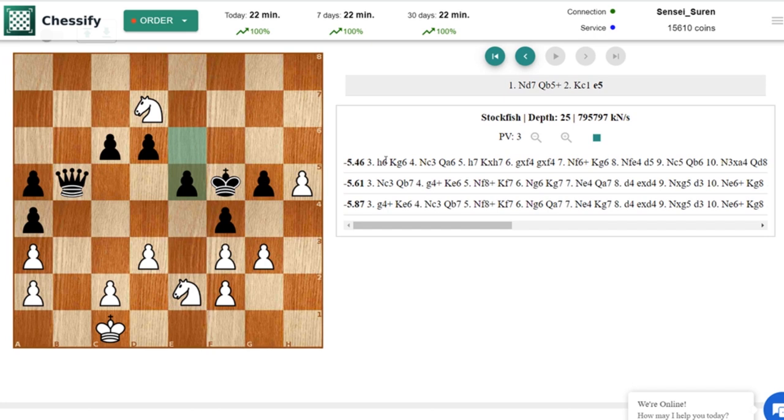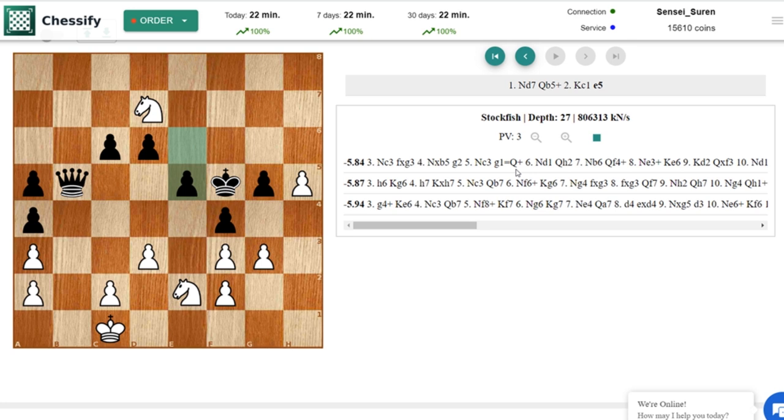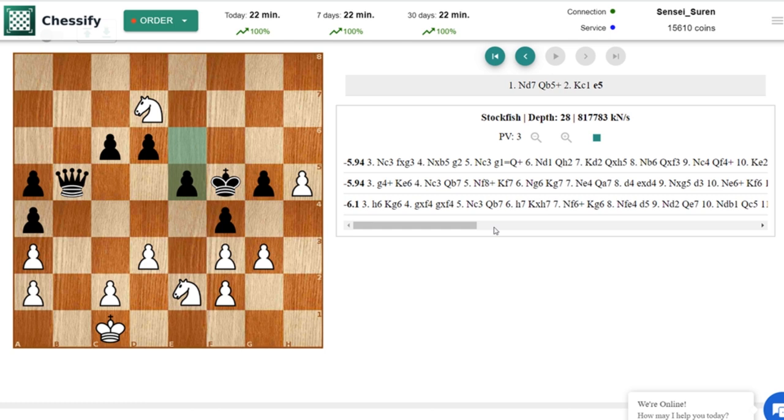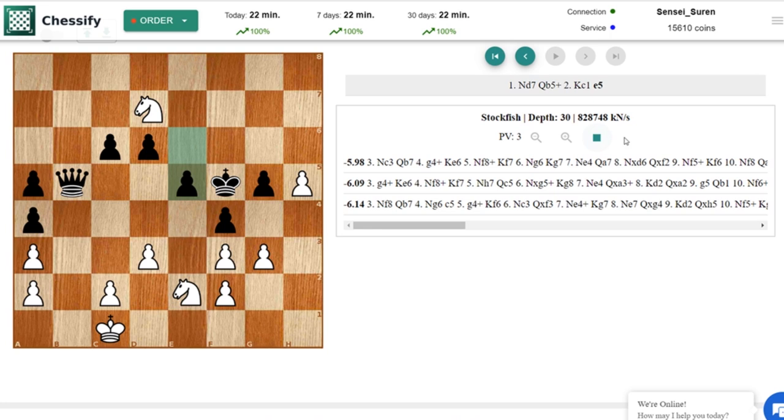And now let's see what is the engine suggesting. Nc3 h6. Well this is silly you know guys, this is silly. In here the best move is c4. Something which Stockfish can't see. We have almost reached 830,000 kns speed but still Stockfish can't see c4. That's definitely a very hard move to find.